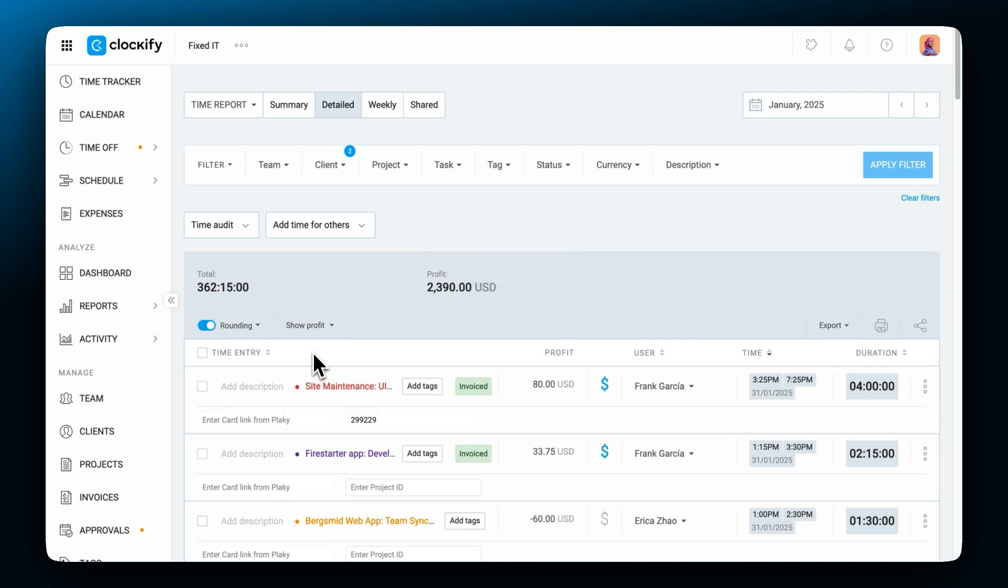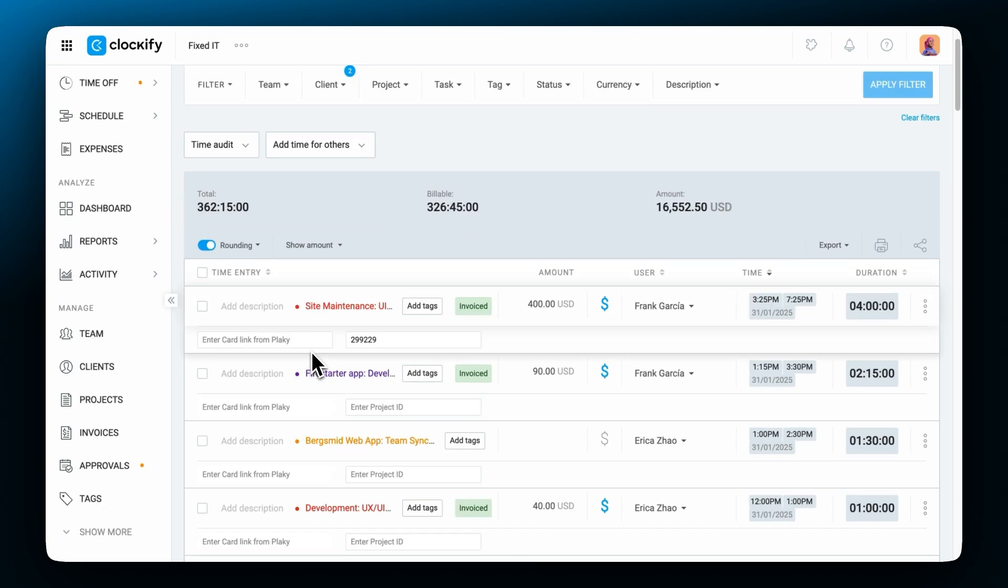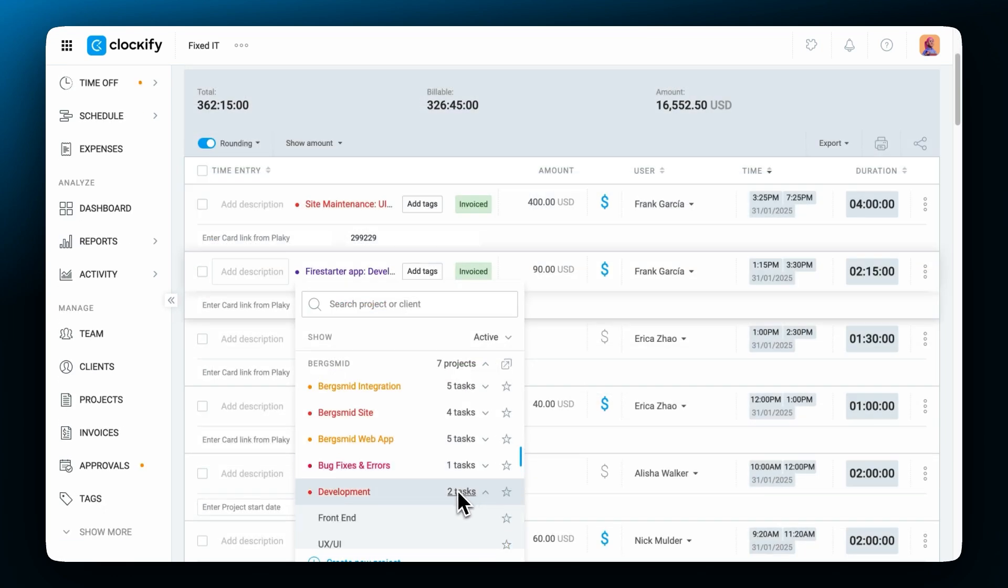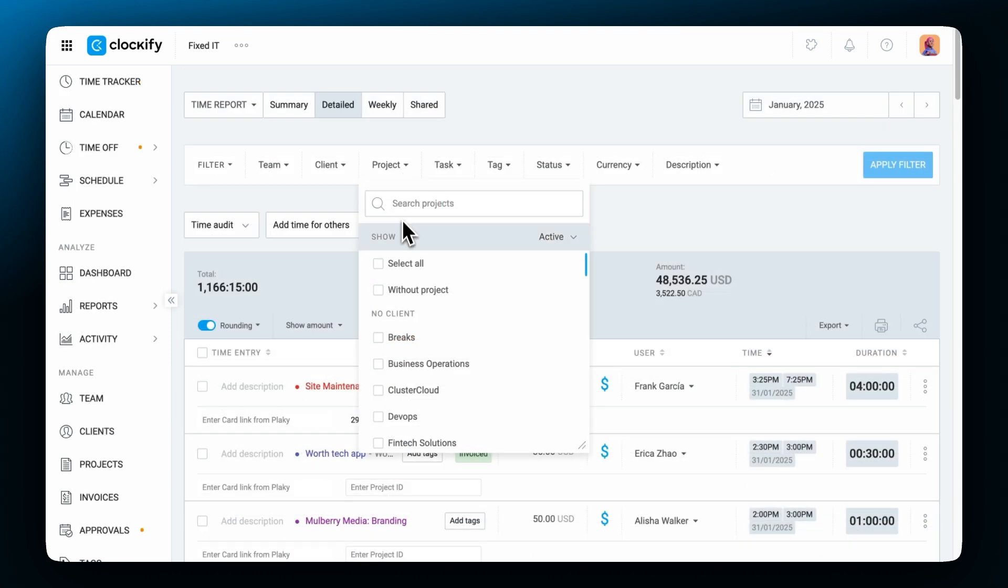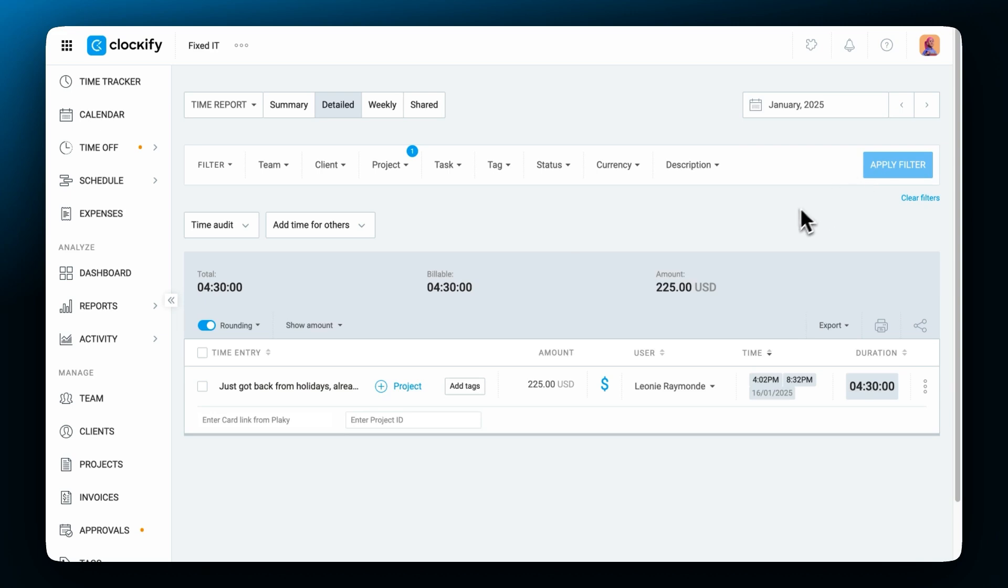Despite this the detailed report lets you correct entries by clicking on what you wish to edit, just like in the time tracker. For example you can filter entries that don't have a project and then categorize them properly before exporting the data.